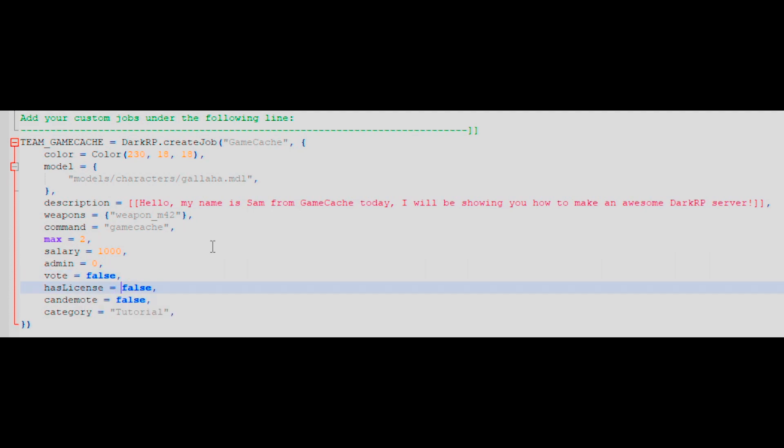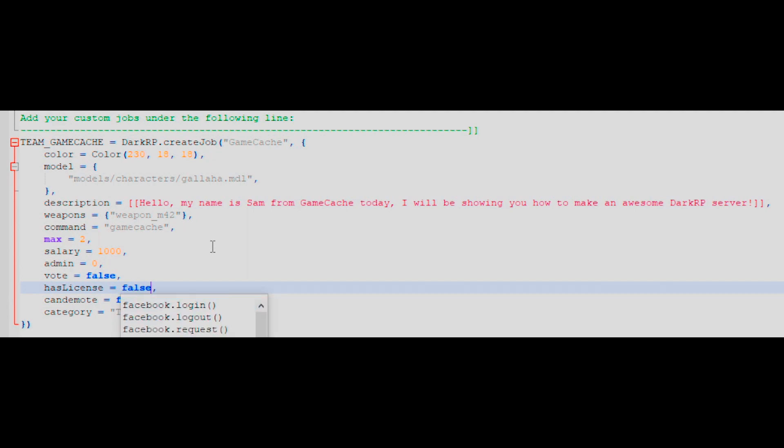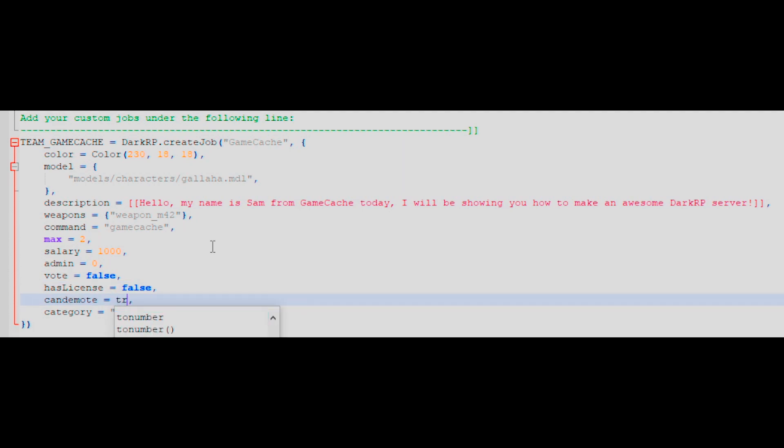Has license means if your job has a gun license. True for a license, and false for no license. Can demote means if the job can create demotion votes against other players. True if they can, and false if they can't.